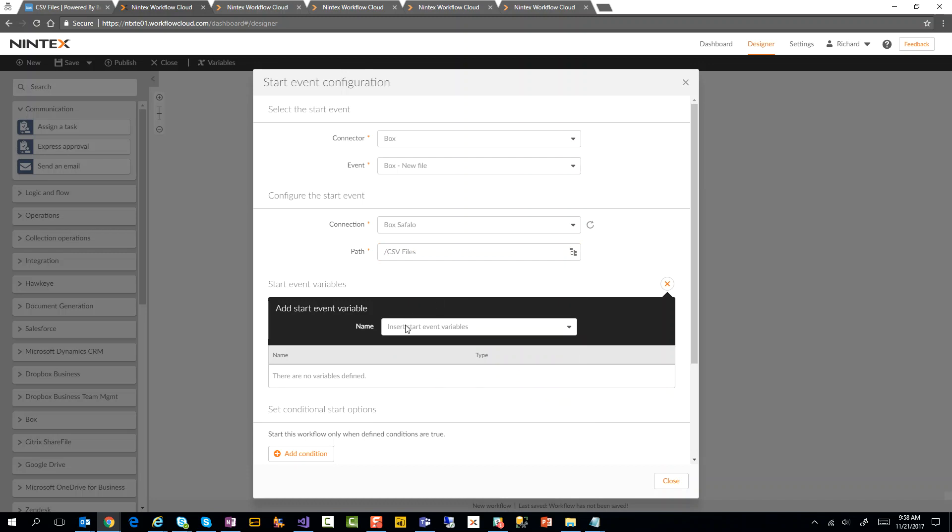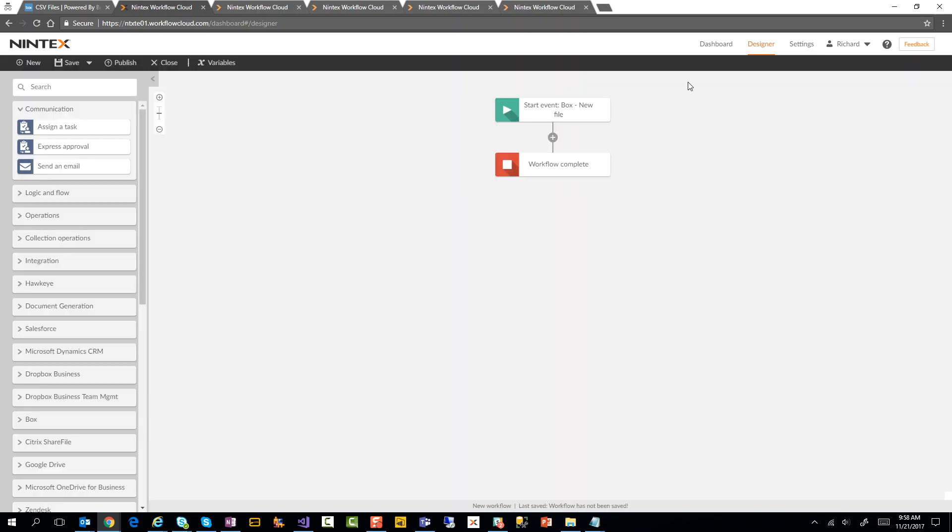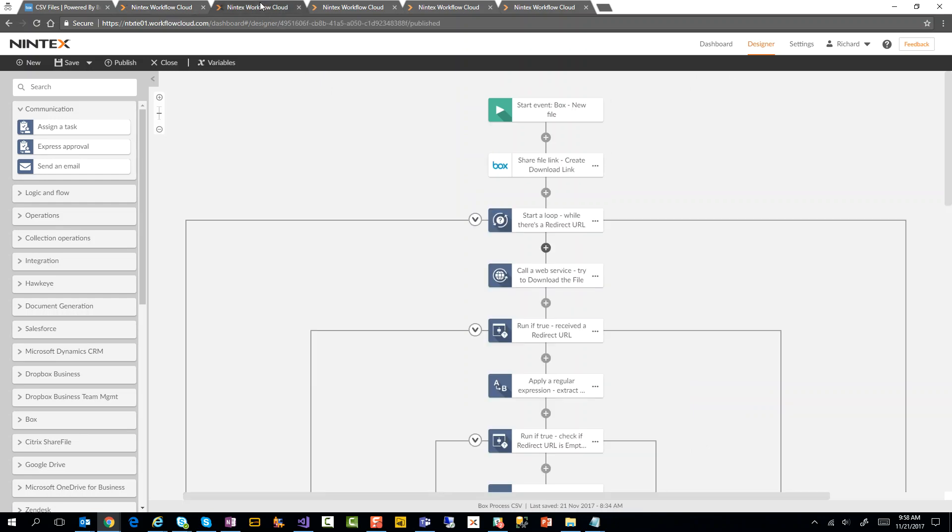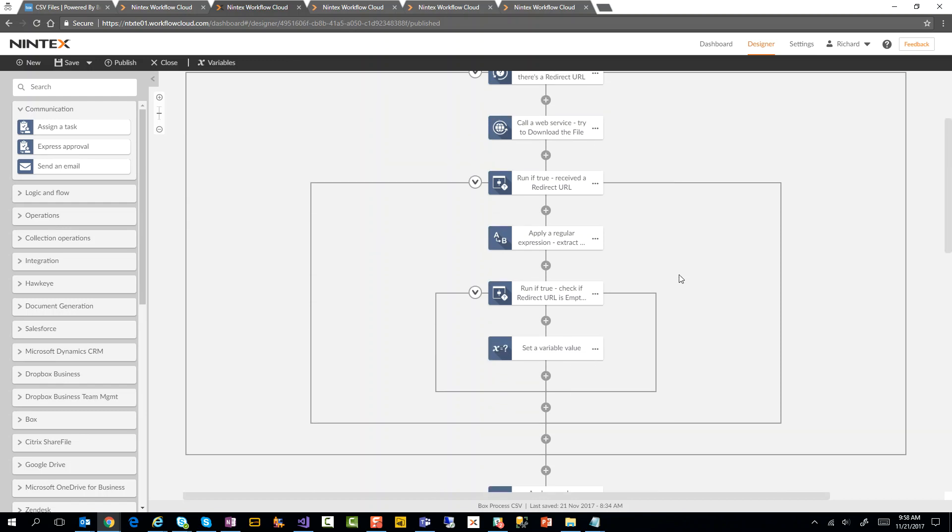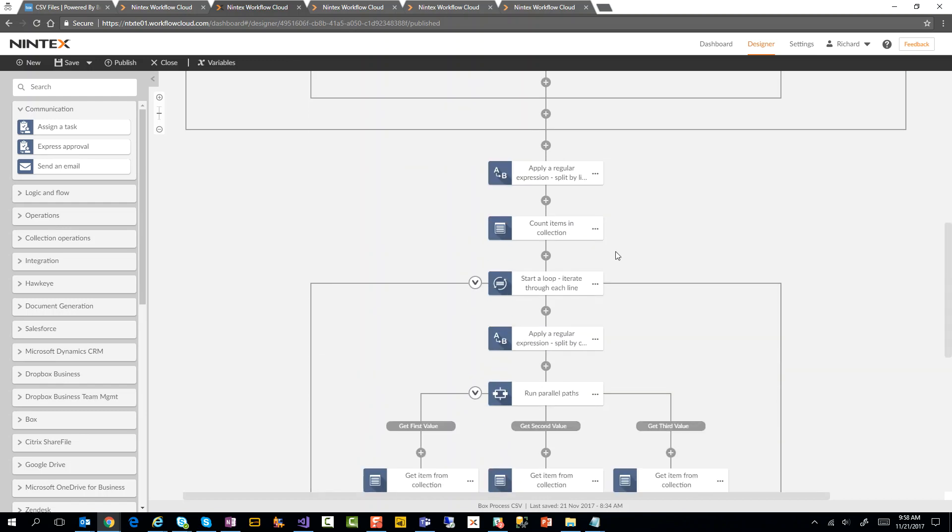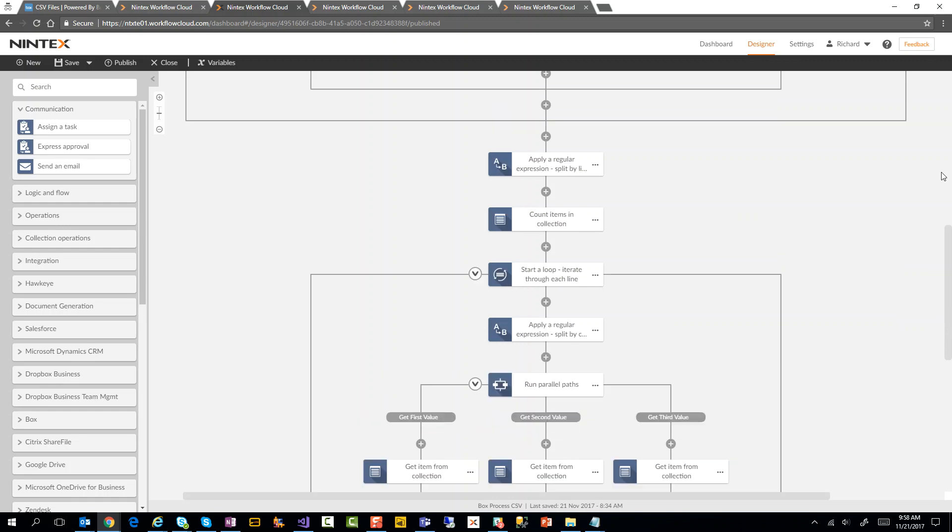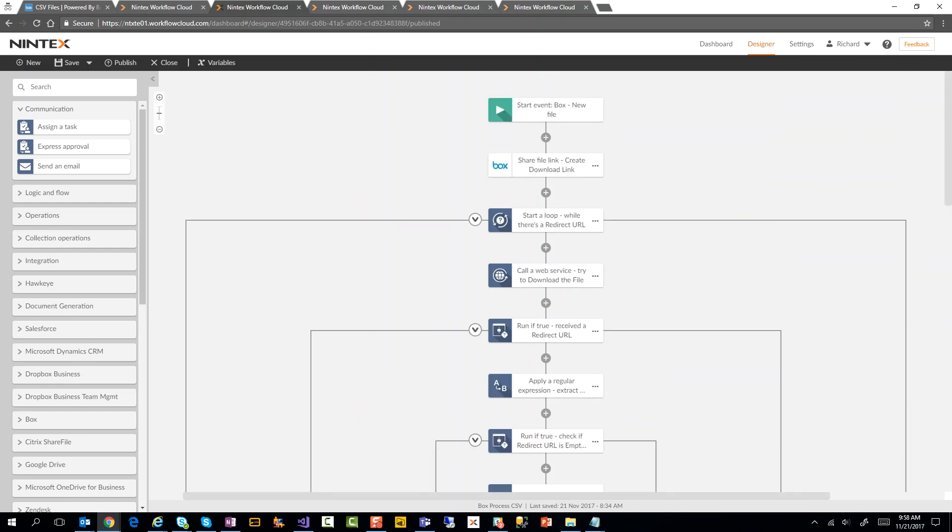What we're going to do here is start a new workflow based off of a new file. I'm going to select my environment, and then I can click on this little button here that will read the Box environment and tell me what I want to use. I'm going to look at this folder here called CSV files, and then I'm good. You also have the ability to say which parameters you want to get from that - when a file is uploaded, I want to get the ID, name, file variable, path, etc. I'm going to jump out of here and go back to an actual workflow that I've already built. You see here, it looks pretty fancy, right? There's a bunch of boxes, but I'm going to show you what we're actually doing.